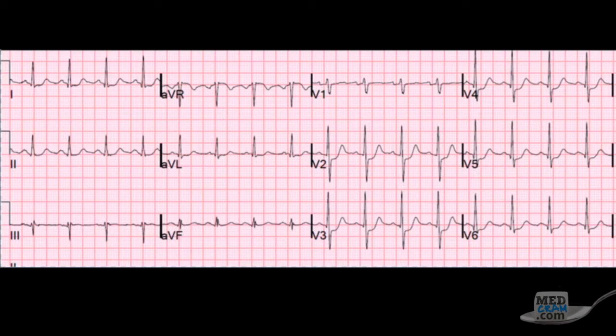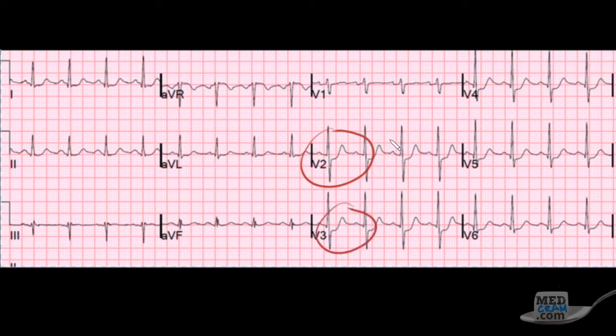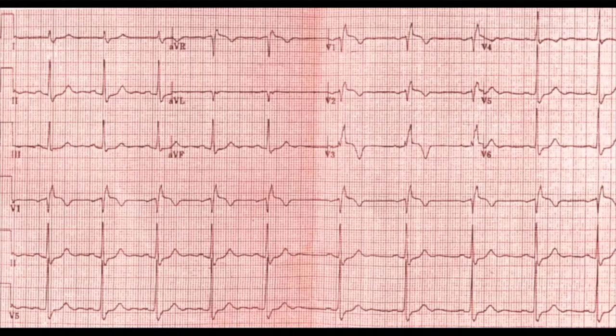You quickly review it and notice a report from the field of ST segment depression in the precordial leads. This was done about 10 minutes ago. The patient is quickly moved into another room and a new EKG is done, and here is the EKG that you get.